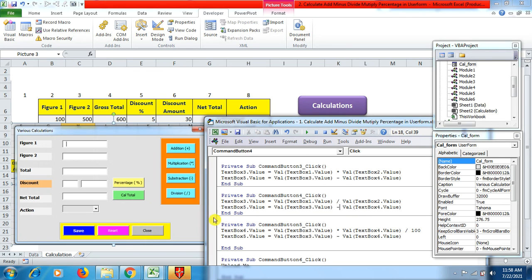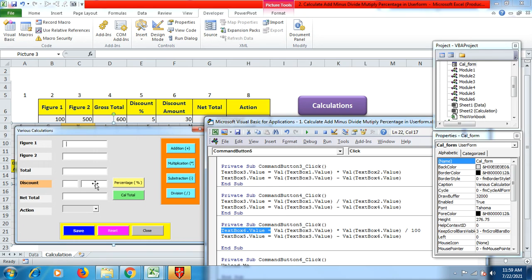For TextBox5 you do not need a division button because you only need the net total — you just subtract the discount. For getting the percentage, TextBox6.Value = Val(TextBox3.Value) * Val(TextBox4.Value) / 100. This means the total in TextBox3 is multiplied by the percentage in TextBox4 and divided by 100 to get the discount figure in TextBox6. Then you can calculate the net total in TextBox5.